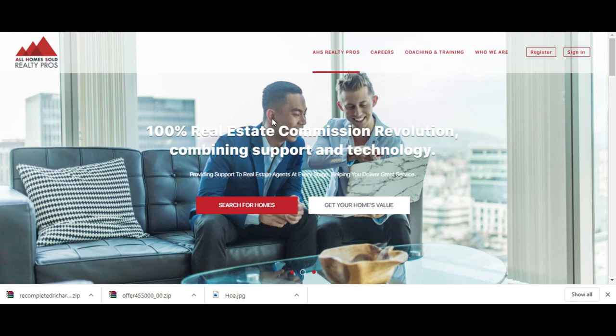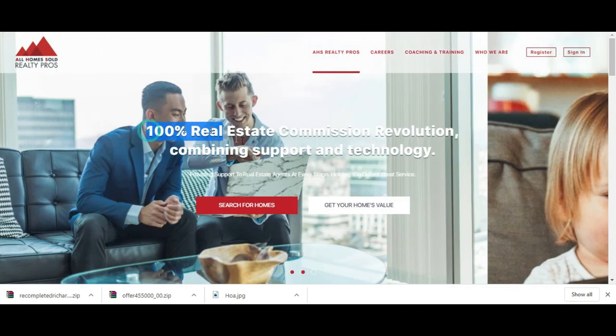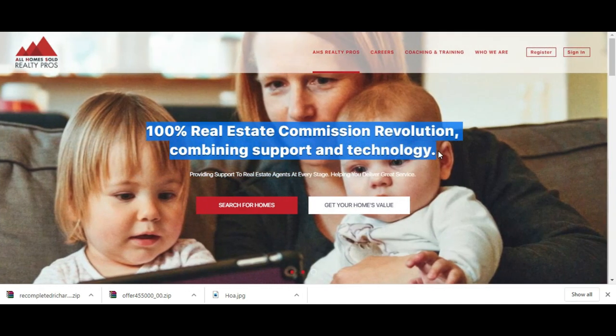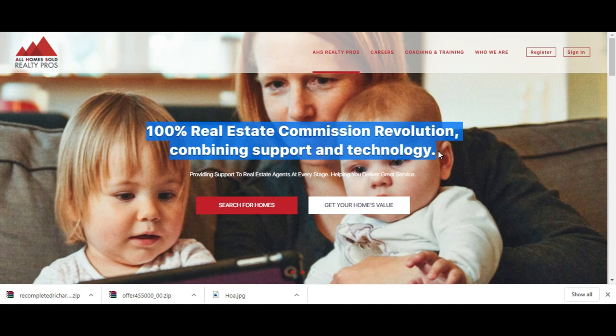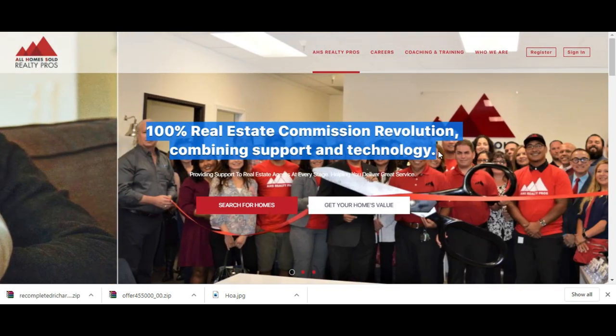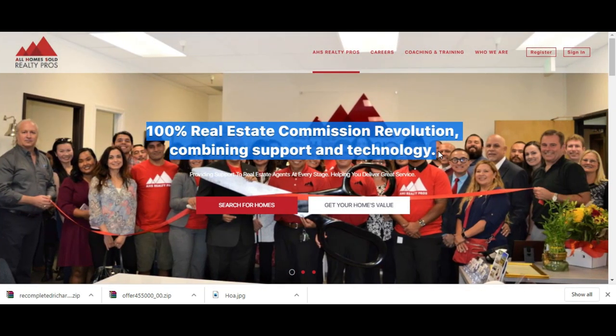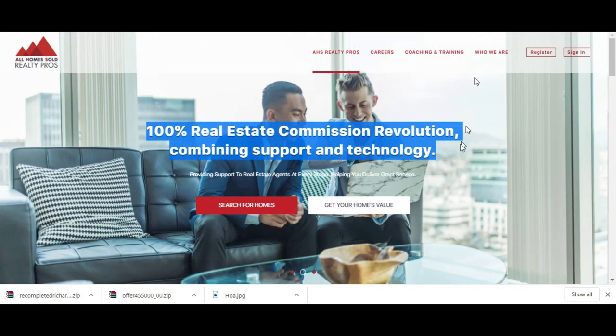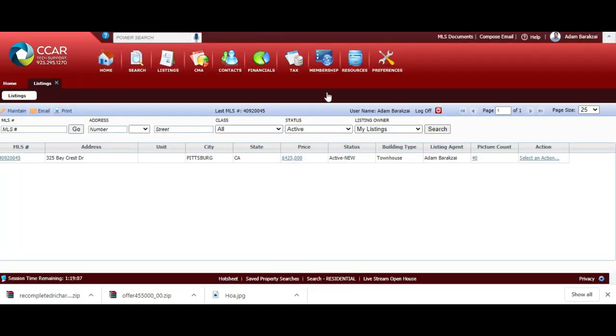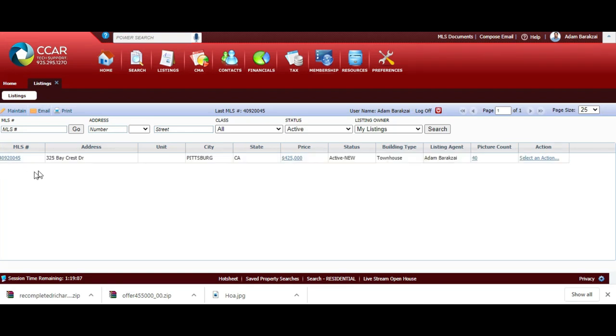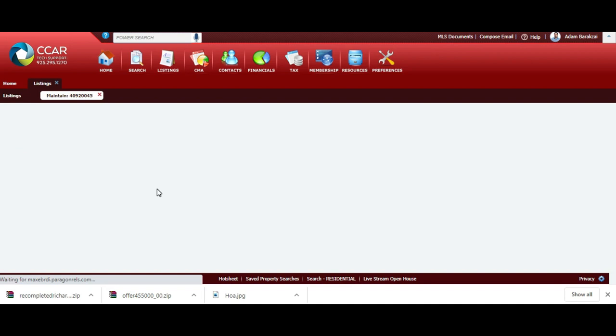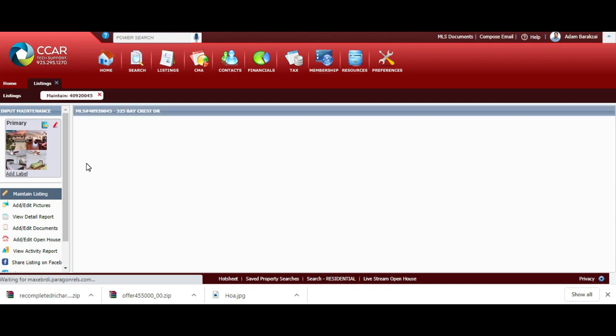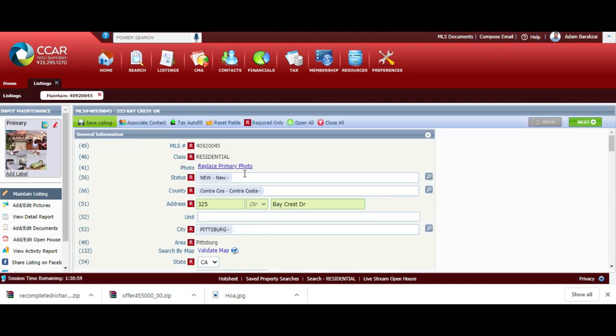Welcome back to AHS Realty Pros. In the former video, I showed you how to input your listing into the Contra Costa, Delta, and Bay East Association of Realtors. In this video today, I'm going to show you how to supercharge your listings so you can get more buyers walking through the property and get some offers on the table. I'm going to pick up where I left off last time, with this listing at 325 Baycrest. My listing is now active, it's been about two days.